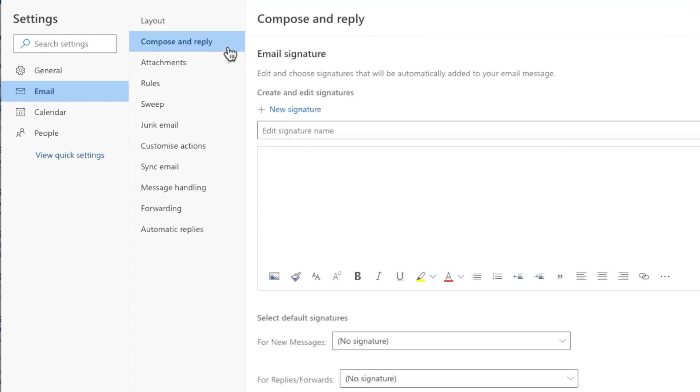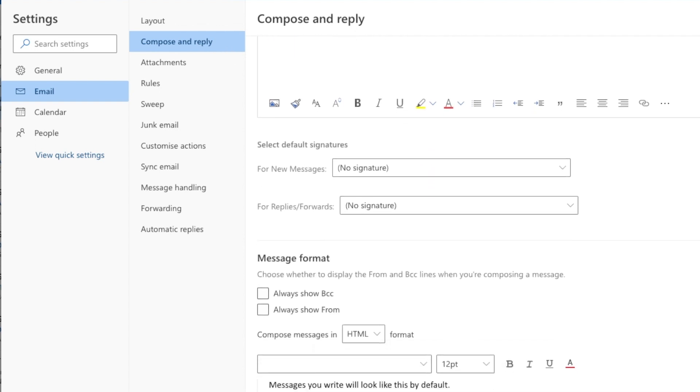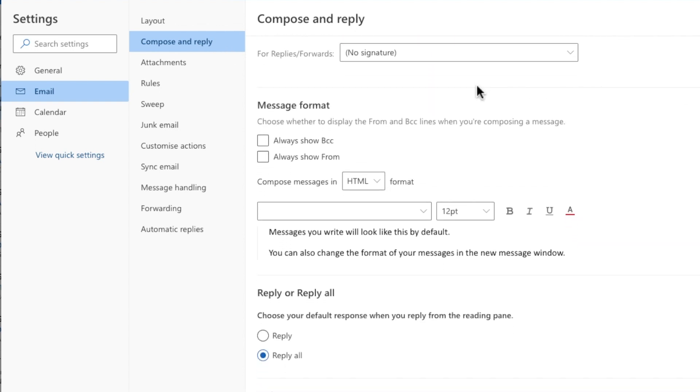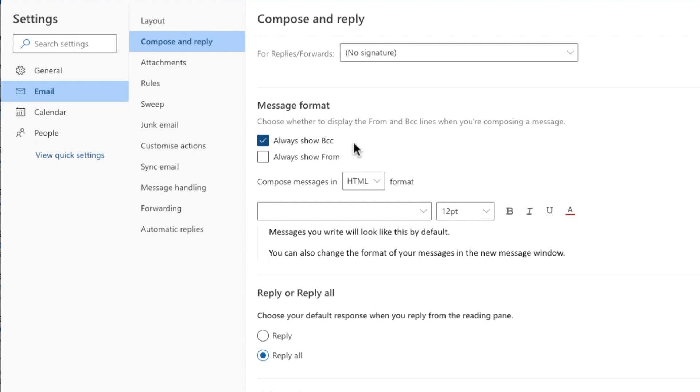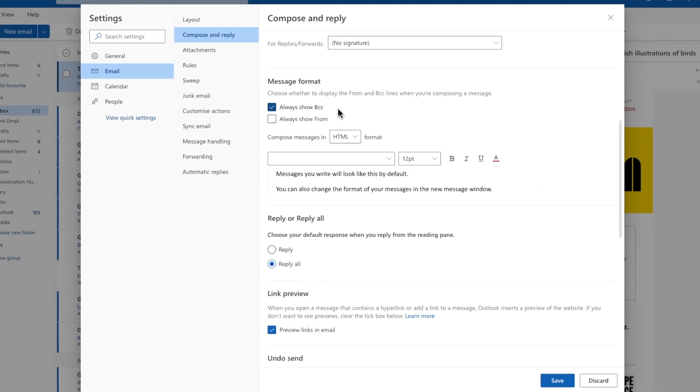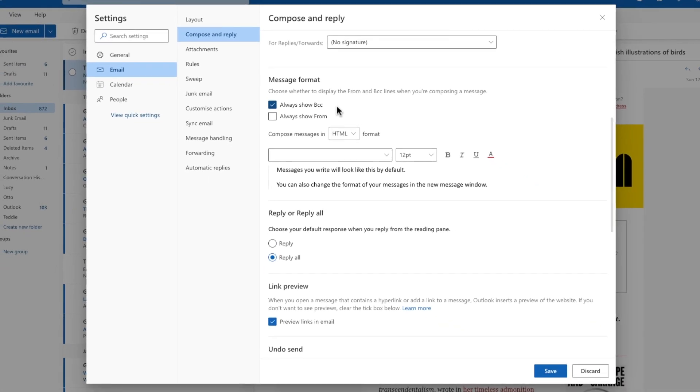A new window then opens with a number of settings options, but if I move down that page a little, you'll see there's a message format section and within that, an option to always show the BCC row on new emails. To choose that, I'll click into the checkbox to the left of the option. Once done, to confirm that change to Outlook settings, all we need to do is click on the save button at the bottom of the page.